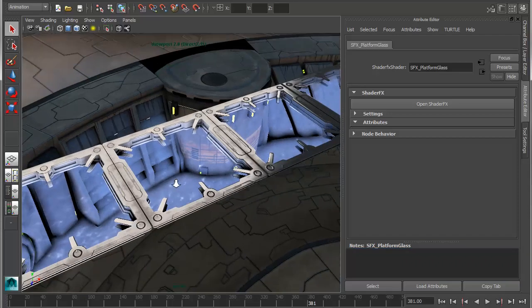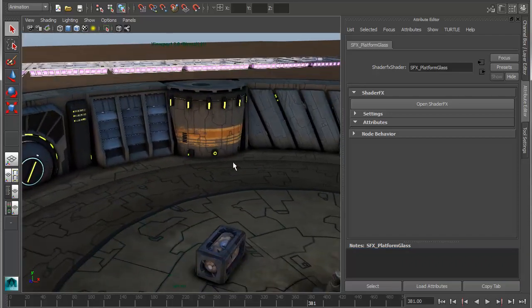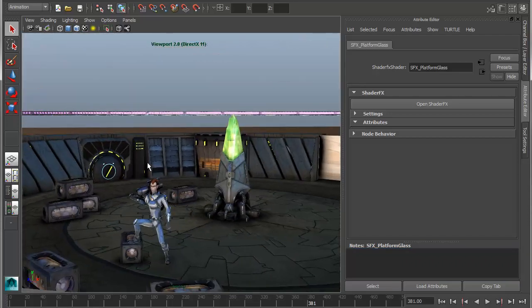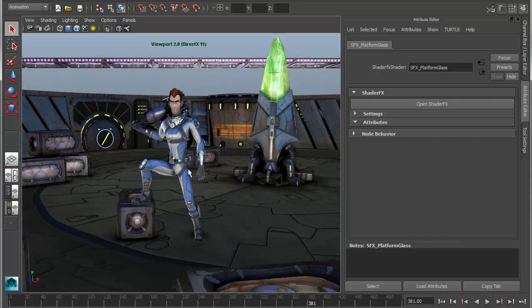So that pretty much wraps up the demonstration on shader effects. It's very powerful to allow people to be really creative on the shader authoring front.